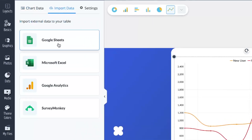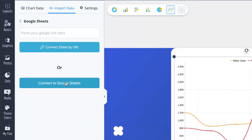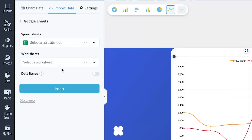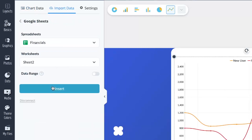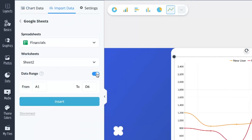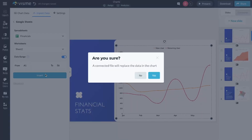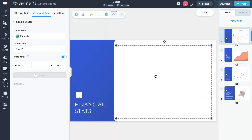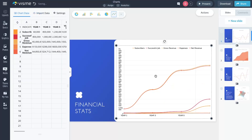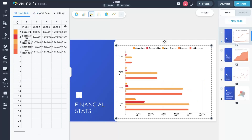To use this feature, simply connect your Google Sheets or Microsoft account, choose the data range, and watch as your visuals dynamically update with changes. When values change in your linked sheet, updating the chart is as simple as pressing the refresh button. We're super excited to bring this update to our users, as it makes working with data a whole lot easier, faster, and more accurate.